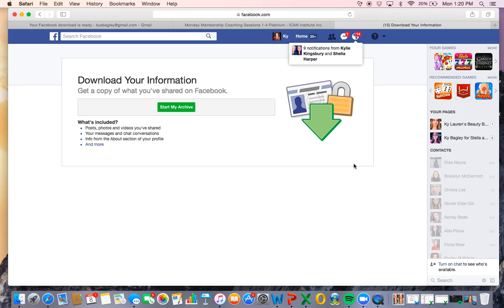This can take anywhere, it depends on how big your friends list is and it's going to save all of your data, not just your friends list. So it can take anywhere from a couple minutes to a couple hours.